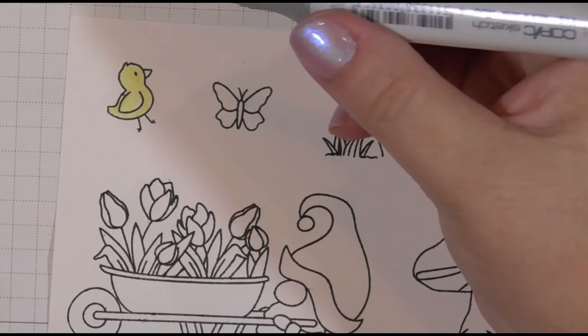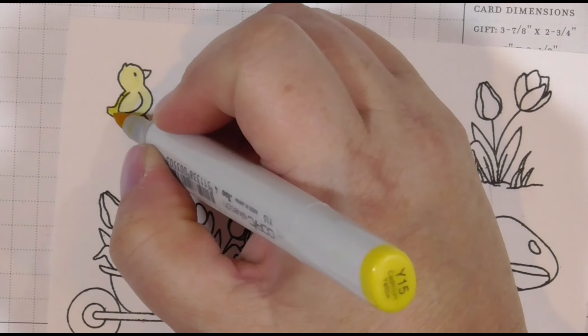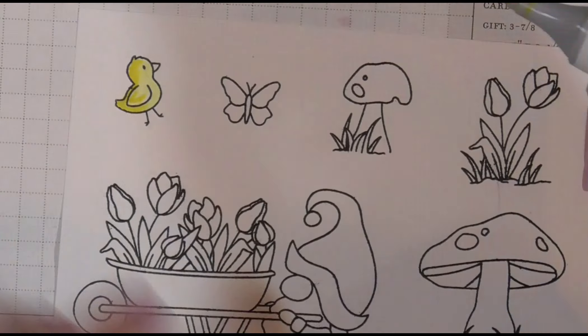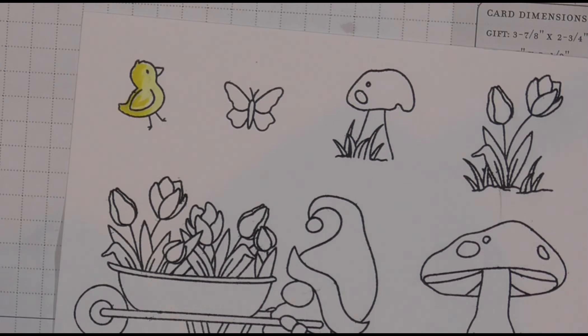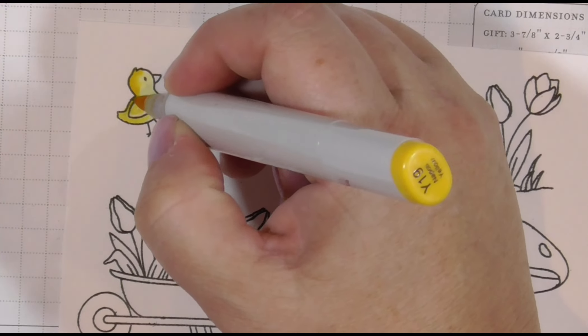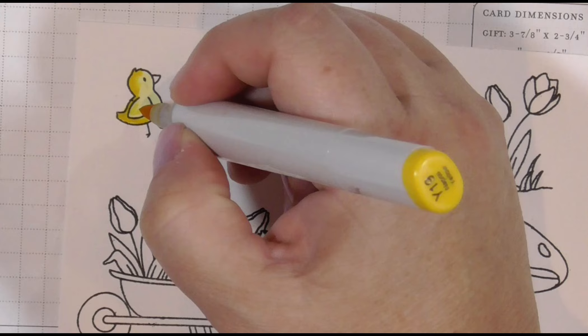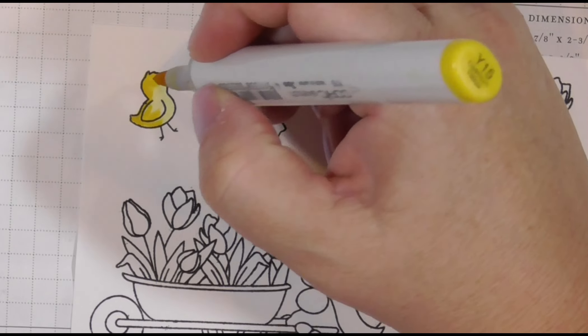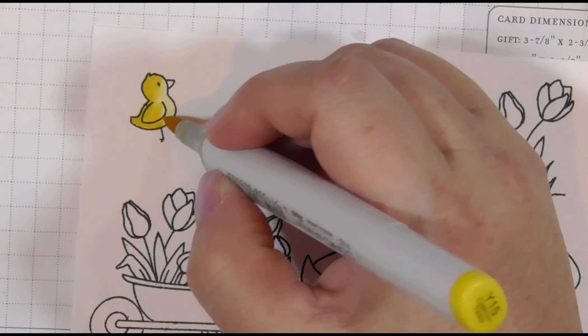I did stamp this twice because I didn't get a very good impression, and I will leave the stamps in my Misti so that I can over stamp them when I am finished and send it through my Scan and Cut to cut out the images.